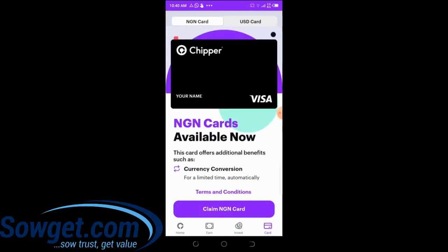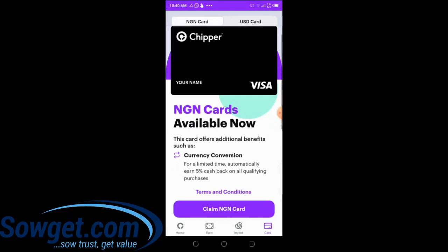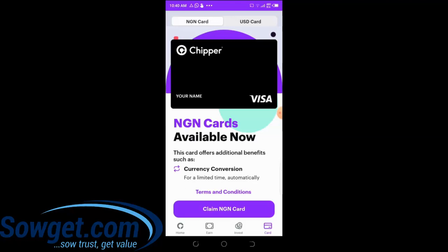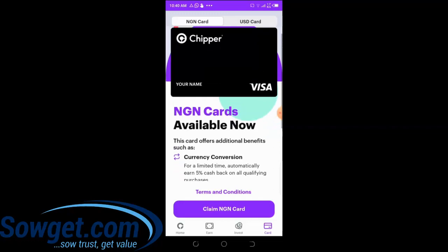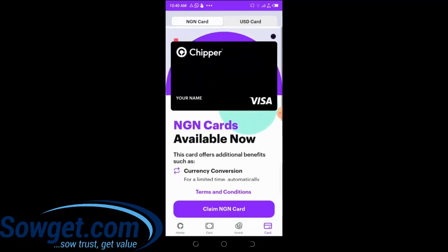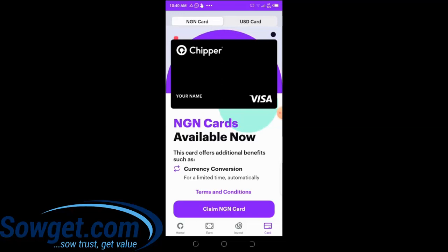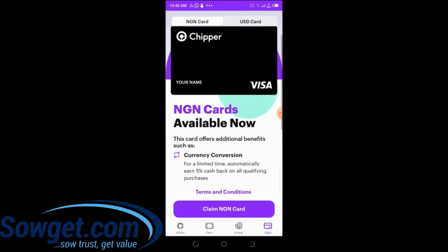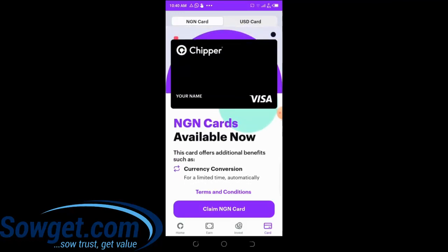The naira Visa card is just like your normal ATM card but used to make payments online. If you want to make a naira payment online — for example on Paystack, Interswitch, or Flutterwave — you can create a naira Visa card. This is handy for those who don't have an ATM card, whose card has expired, or who are outside the country and want to make a web payment on a Nigerian merchant website.